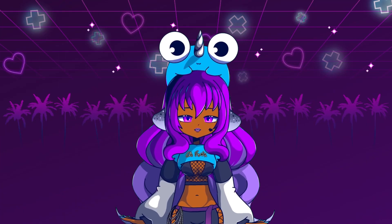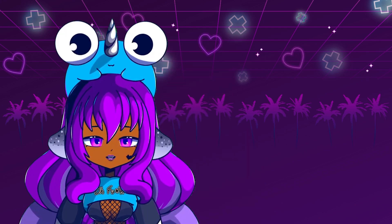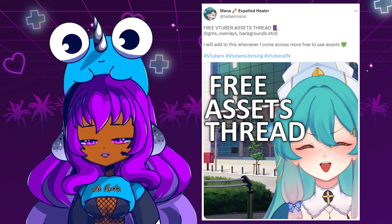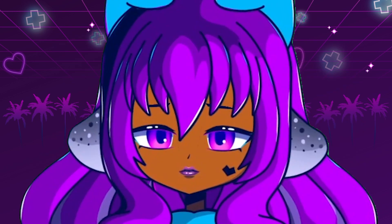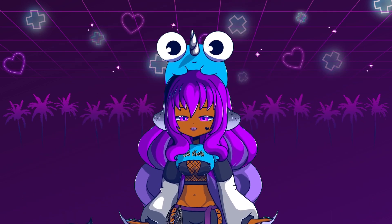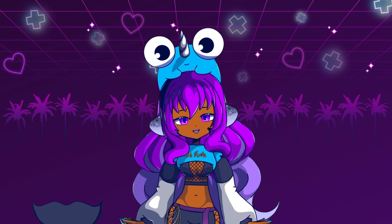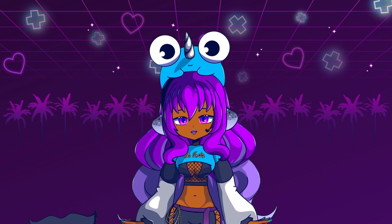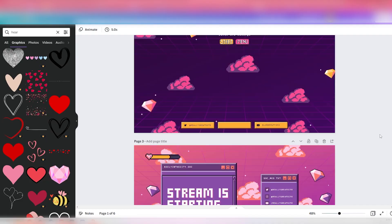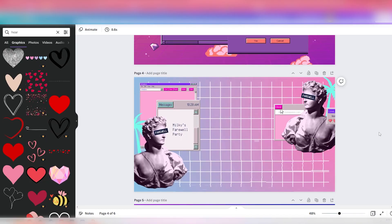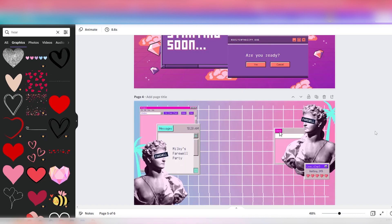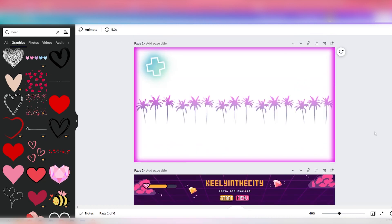When it comes to making a background, you have two different options. The VTubing community is super generous and there are loads of free-to-use assets you can find on Twitter — just be sure to credit the artist. You can also commission a background artist or a graphic designer that makes gaming and streaming overlays. If you're having trouble finding things you like, you can always learn to make stuff yourself. I like to use Canva for my designing needs.